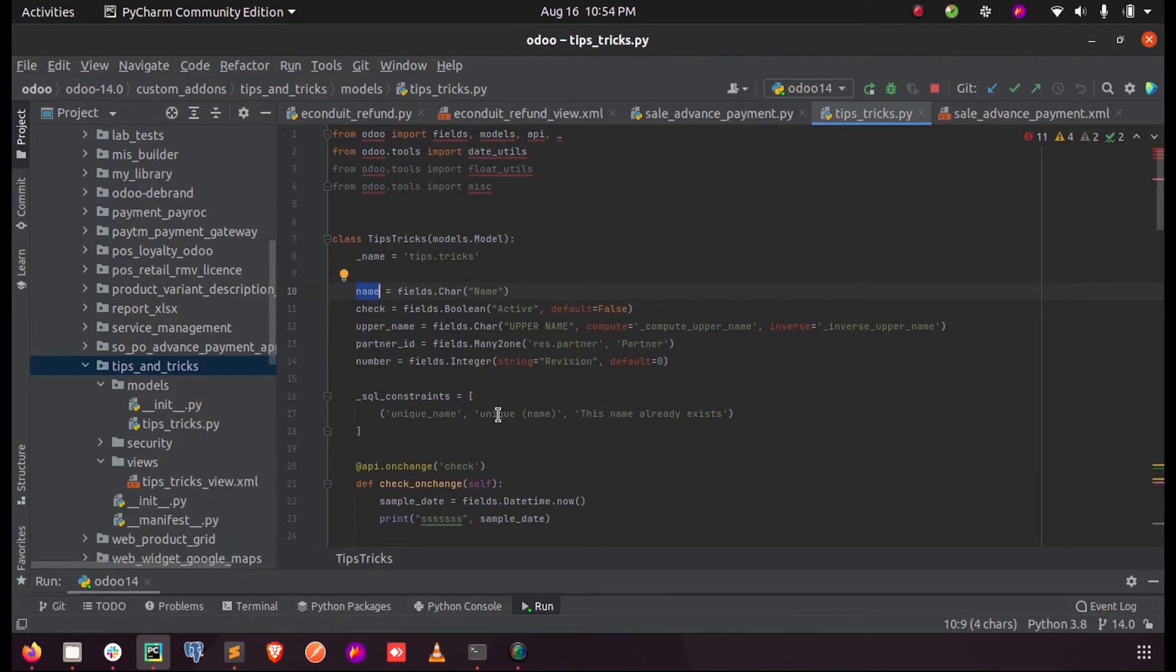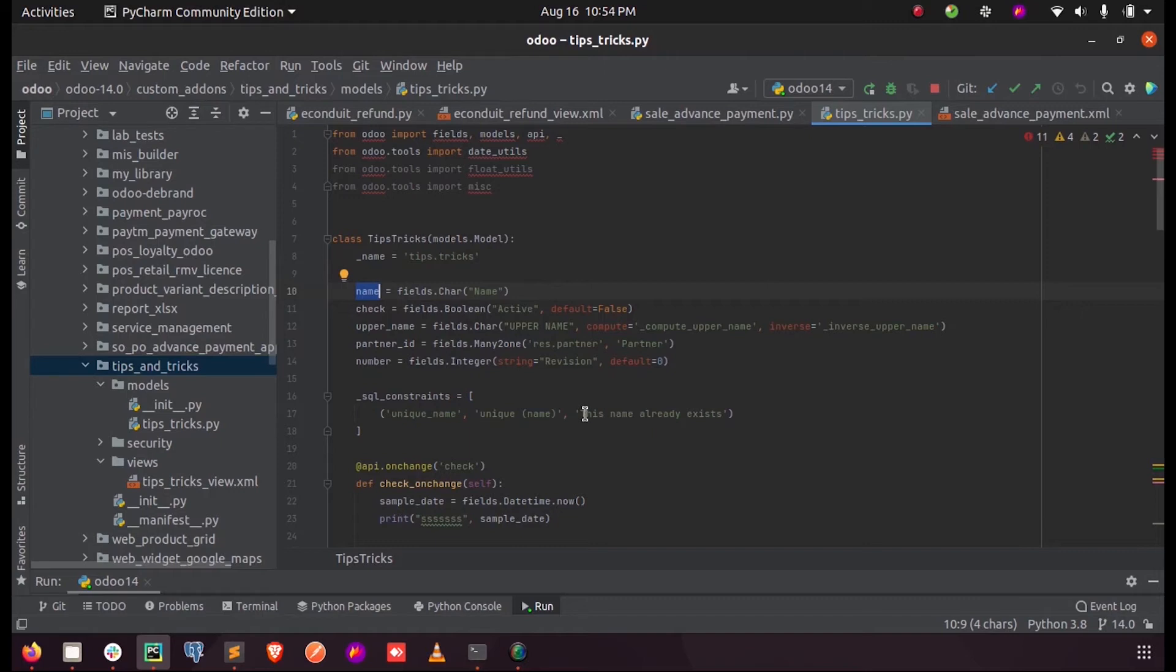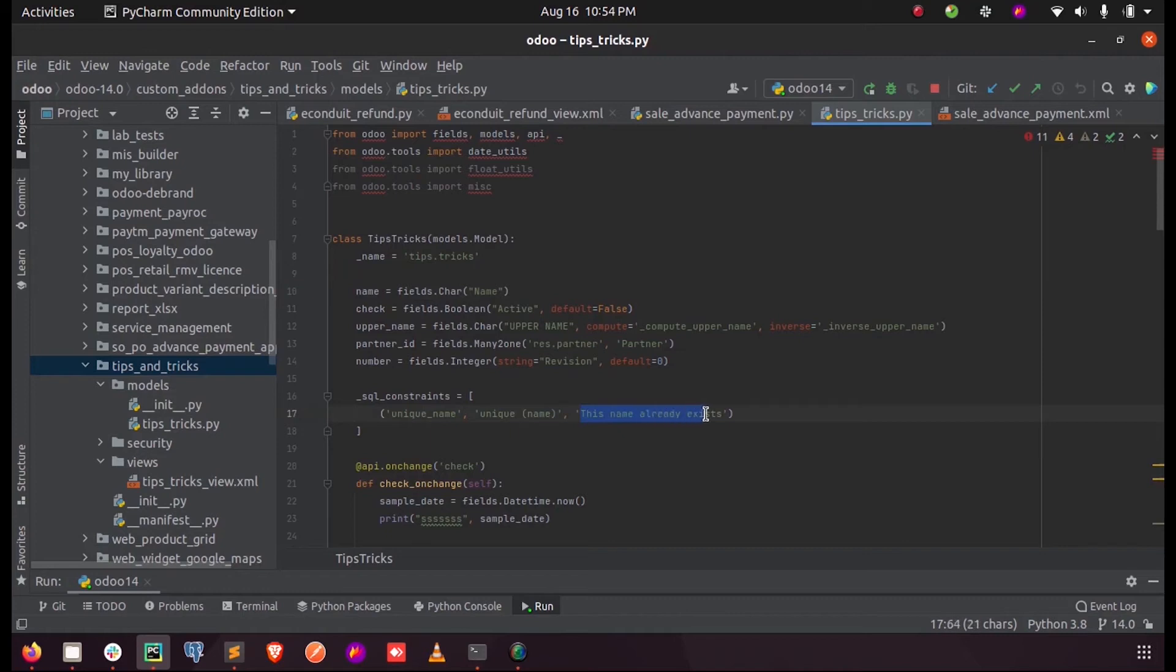Just give a message when this constraint is activated or this constraint gets called. So 'this name already exists' will be shown whenever this constraint gets called.